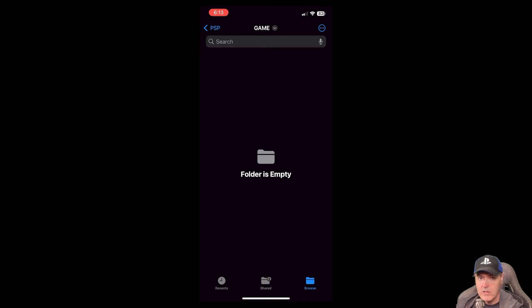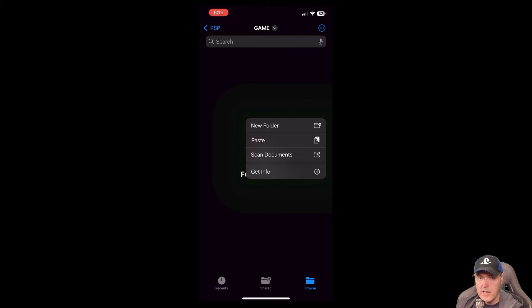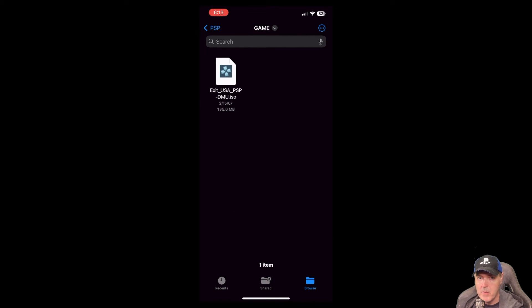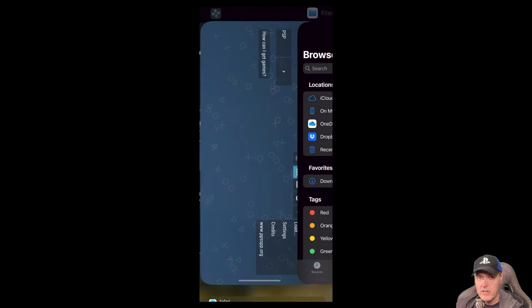Now, long press again in anywhere in that open space. And we're going to select paste there. And now we have an ISO image. Let's switch back to the emulator.